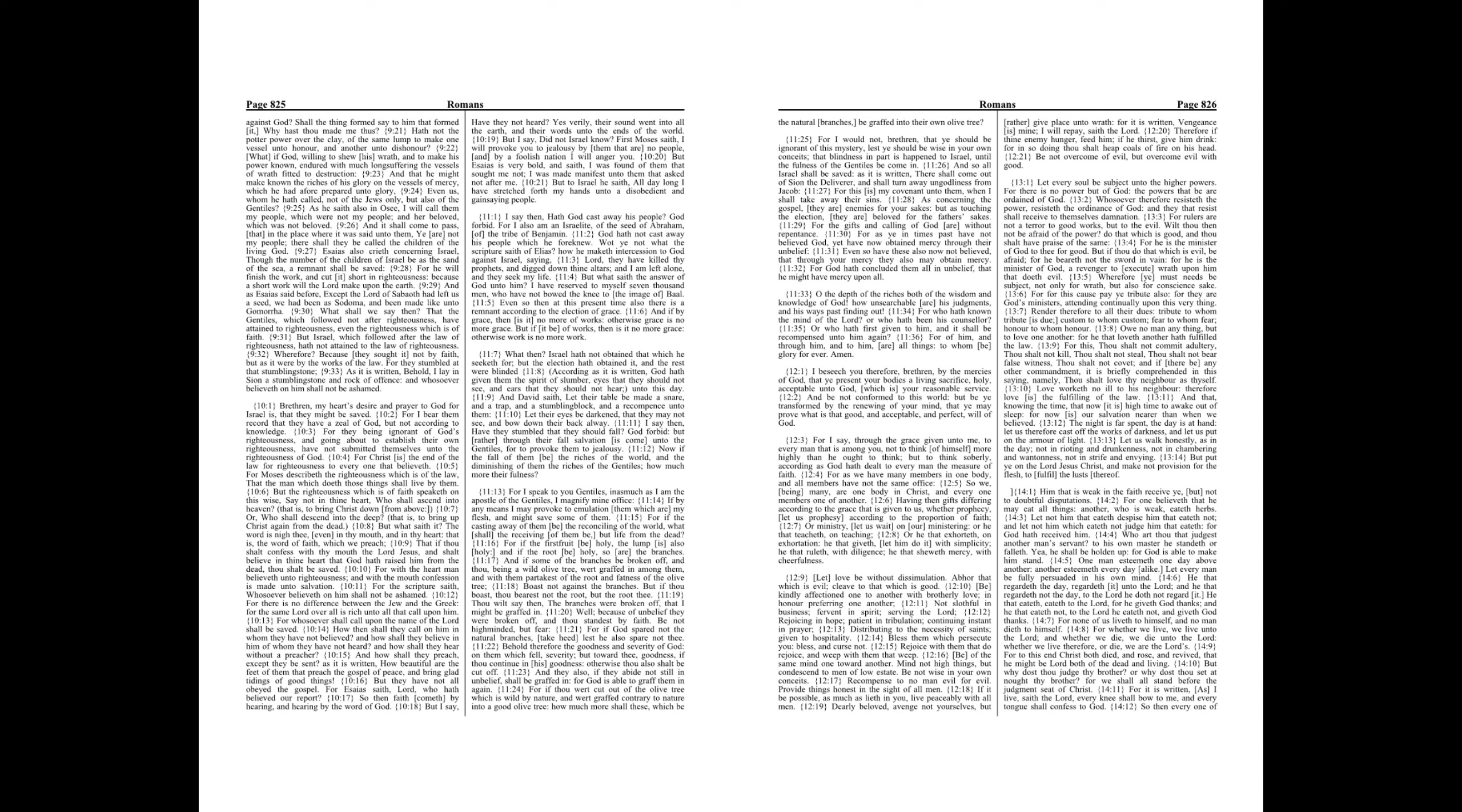For whether we live, we live unto the Lord, and whether we die, we die unto the Lord. Whether we live therefore or die, we are the Lord's.